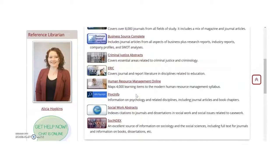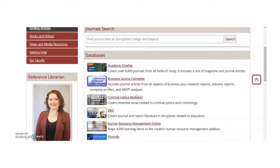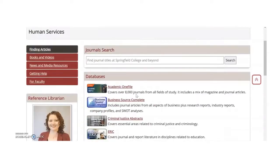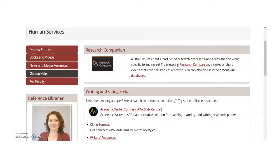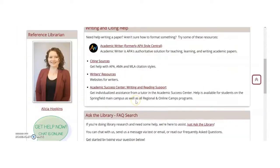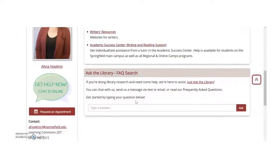Research guides have tabs to help you search for different kinds of resources, including ebooks, journal articles, videos, and more. Research guides also have a Getting Help tab where you can find information about writing and citations, research tips, and library FAQs.